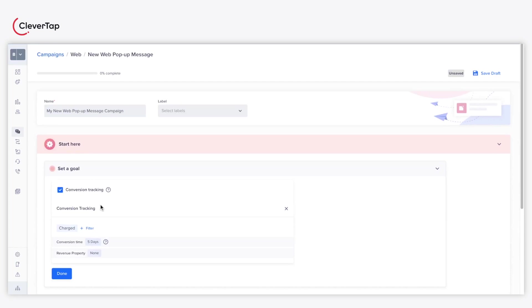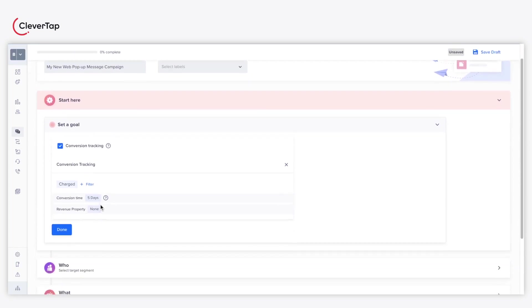Select the Conversion Tracking checkbox to track the campaign's end goal as per your requirement. For example, you can track the number of users who purchase a product after five days of publishing the campaign.